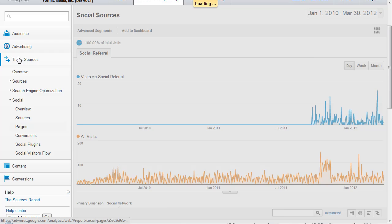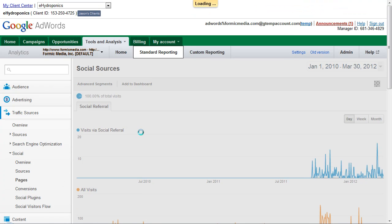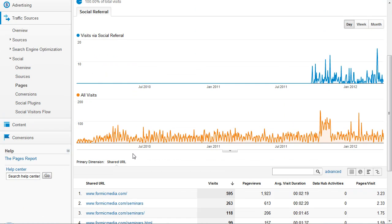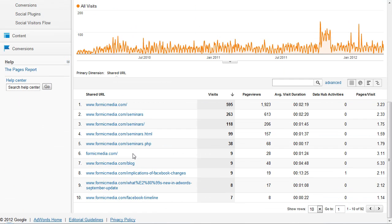Then from there you can see the pages that people are interacting with when they're coming in via social referral. Just wait for that to load. You can see the visits, the page views, duration, and then that data hub activity like I talked about.